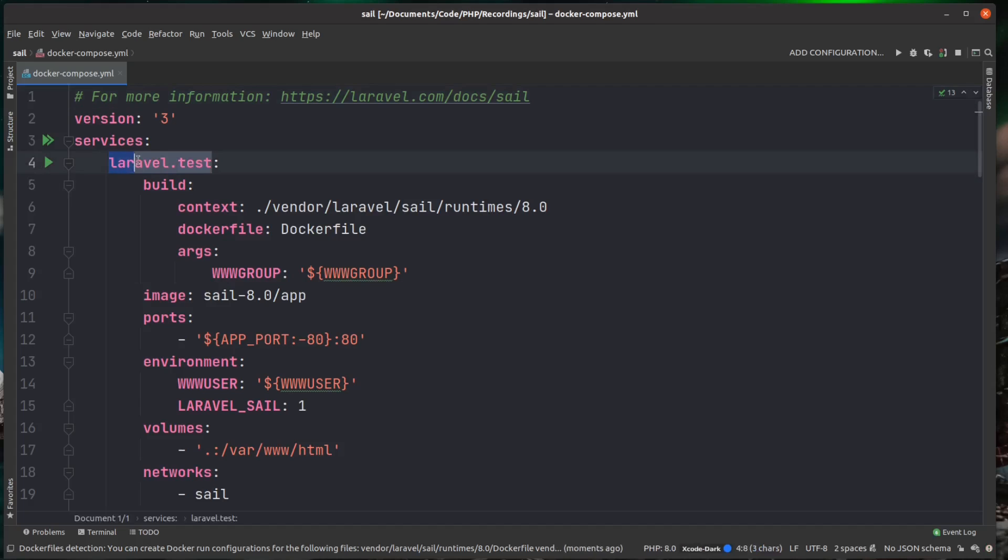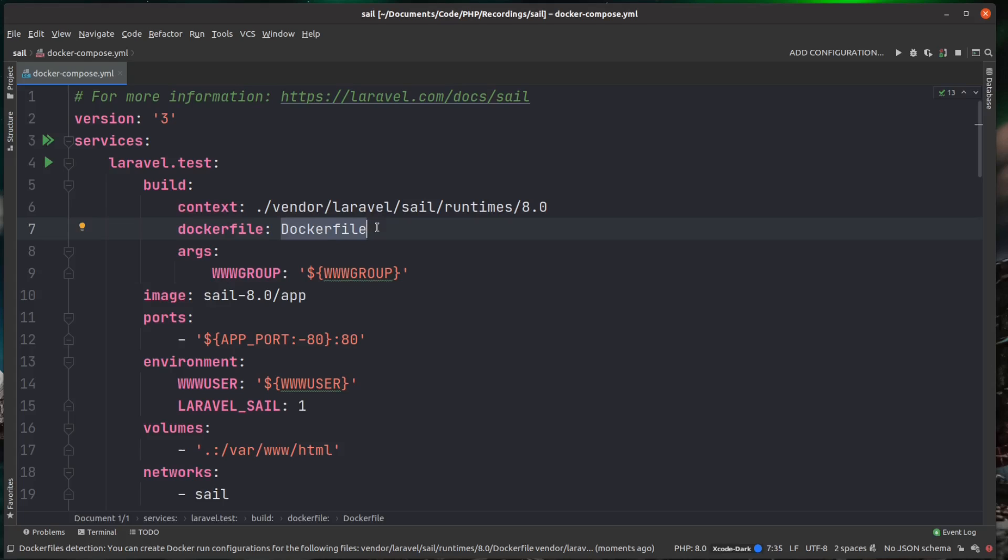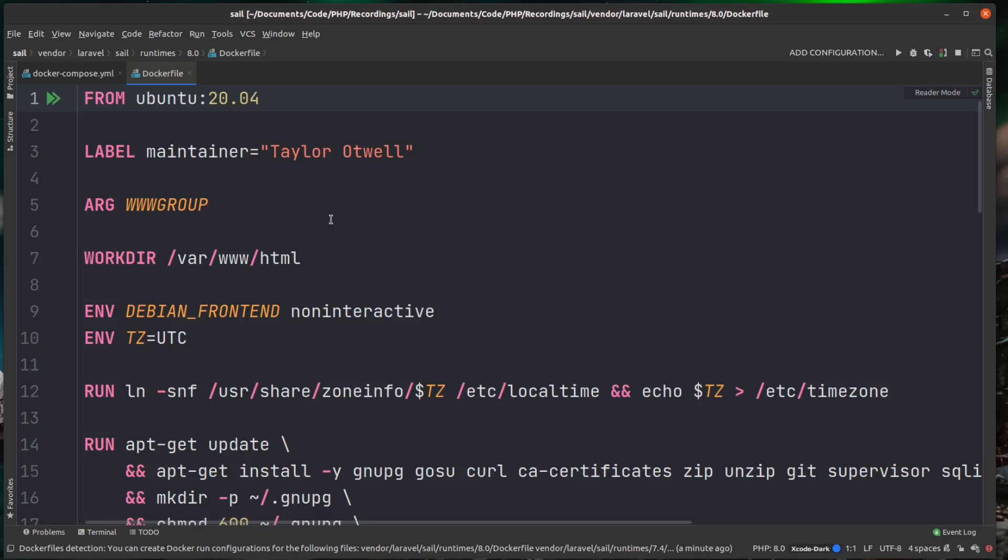We're going to have our main Laravel service and this uses a dockerfile. And then inside of this dockerfile will be a load of commands for setting this up. So it'll be like installing the server, installing node, any kind of plugins or add-ons that Laravel might need.